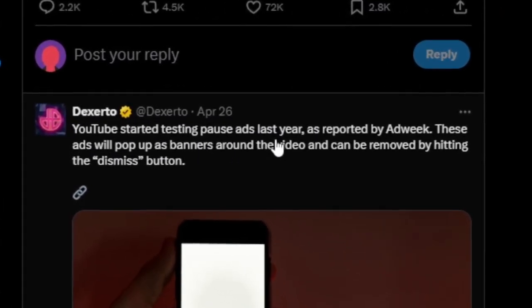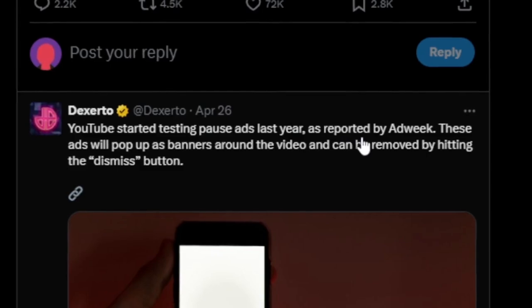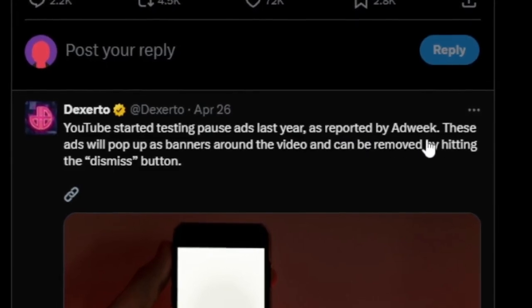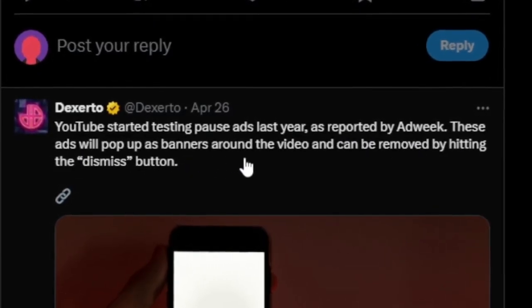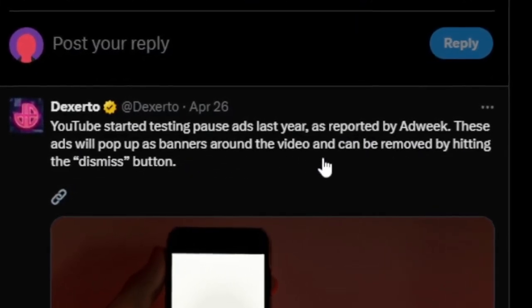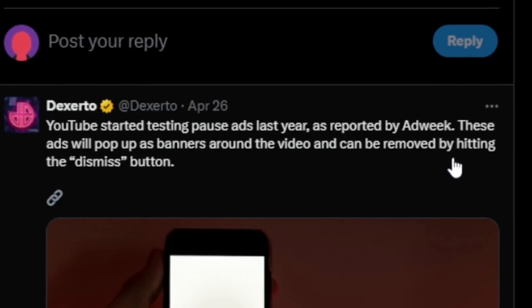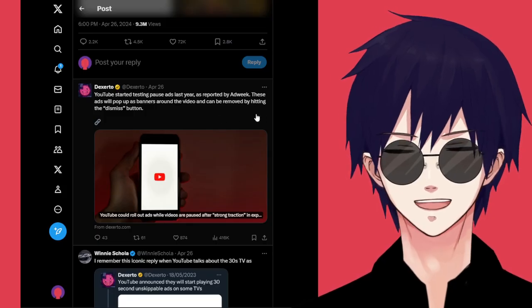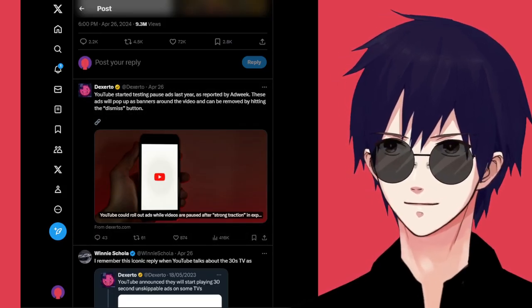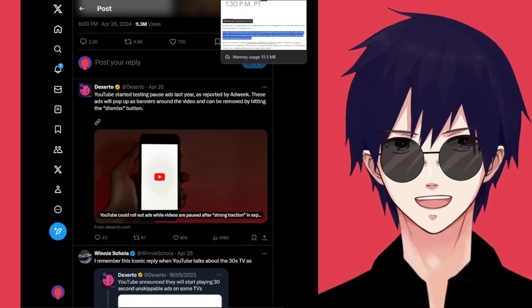YouTube started testing pause ads last year. As reported by Adweek, these ads will pop up as banners around the video and can be removed by hitting the dismiss button. Oh, it's not even that bad there. All this panic over nothing.